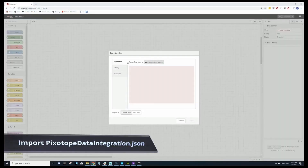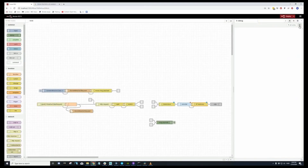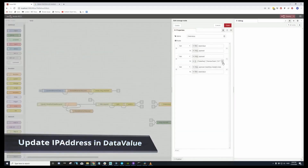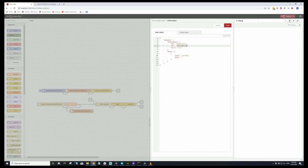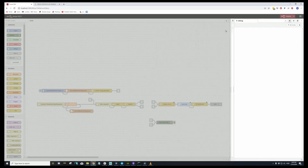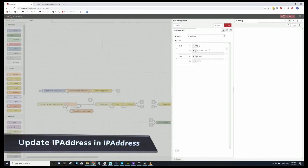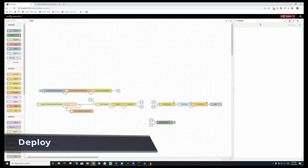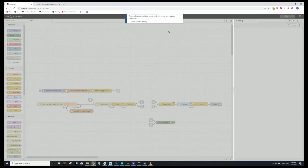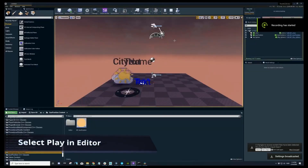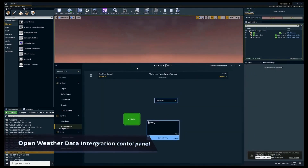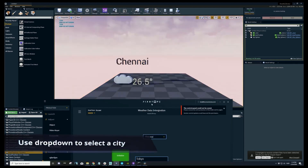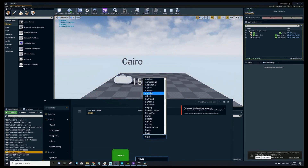Jumping over to Node-RED, this project includes a JSON file called 'Pixotope Data Integration JSON.' Once imported, the only thing you need to update is the IP address — type in your specific IP so that data is sent to the correct place. Update those two values, select Deploy, confirm, and then jump back to Pixotope. Once deployed, hit play, bring up the control panel, initialize, and when you select a different city from the dropdown it updates the name, shows the current temperature, and updates the sun's position for the correct time of day.